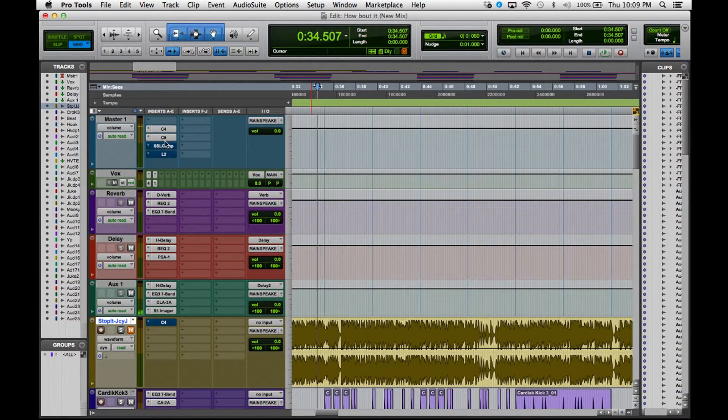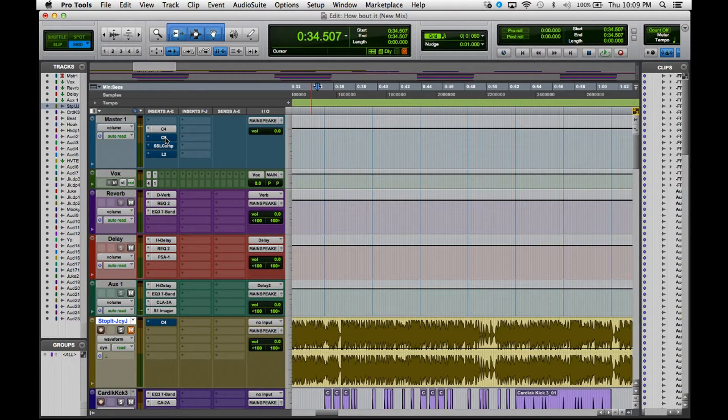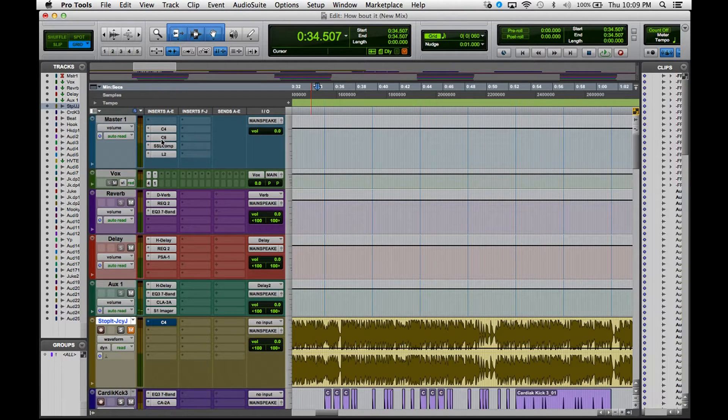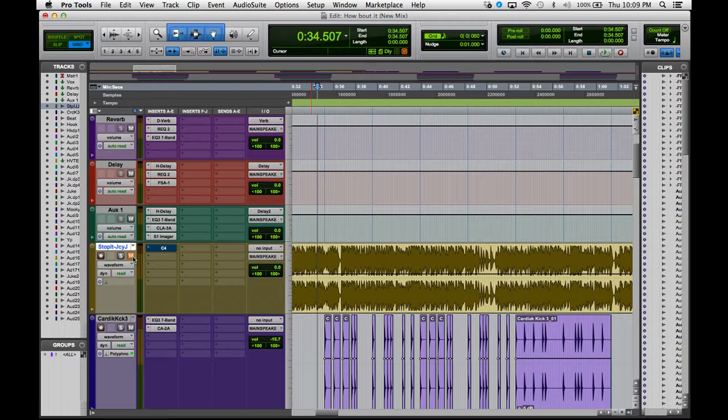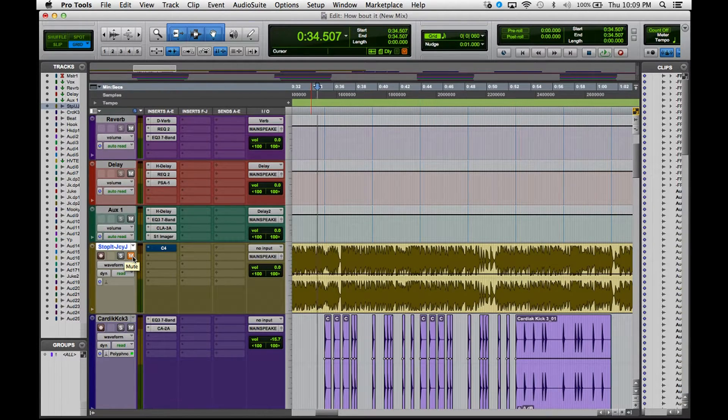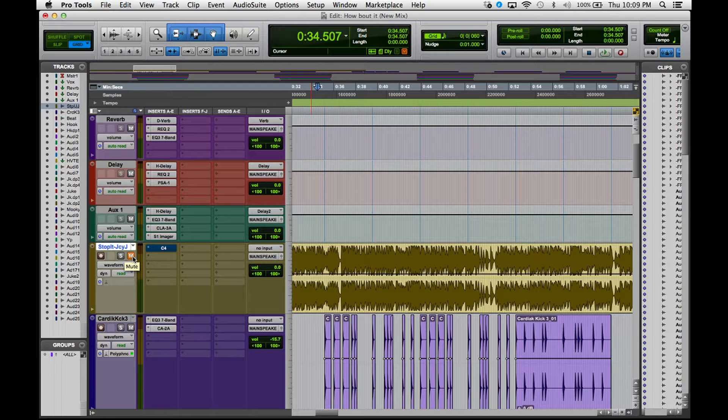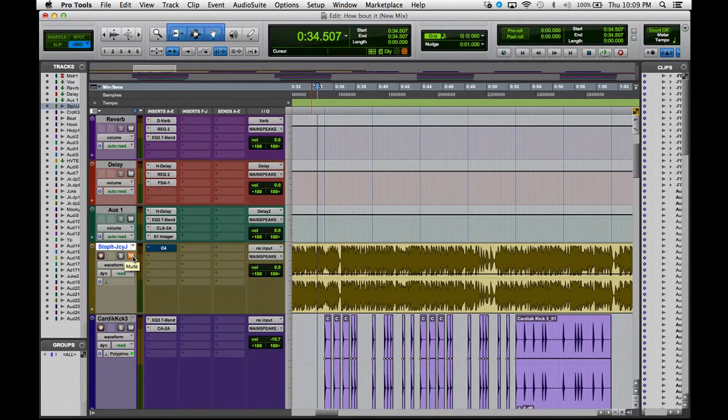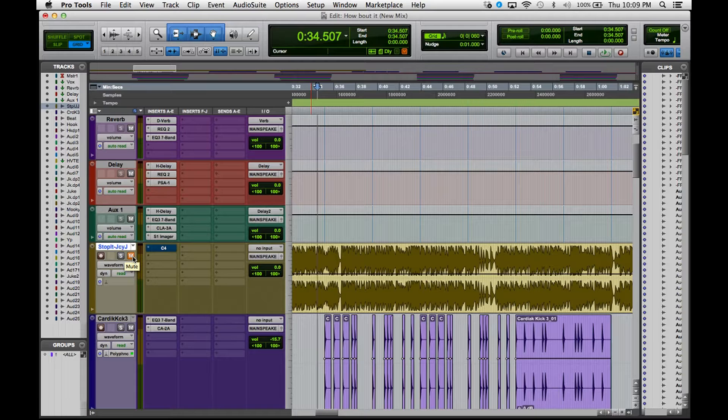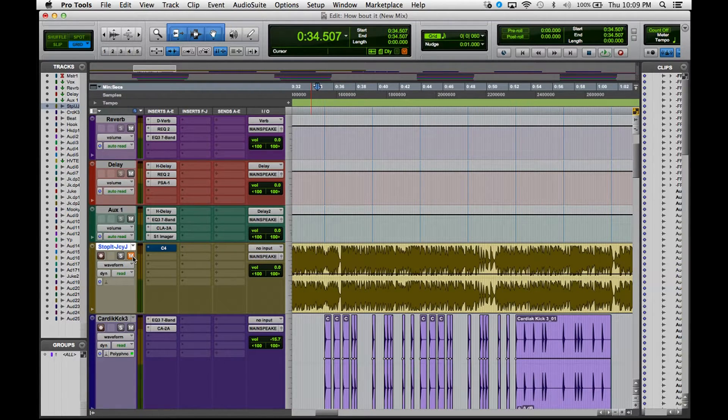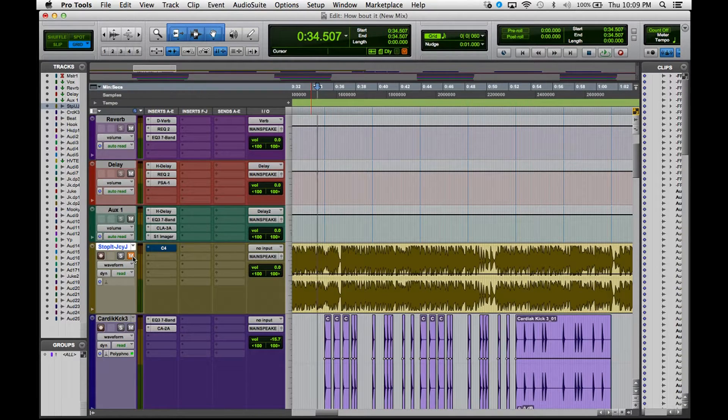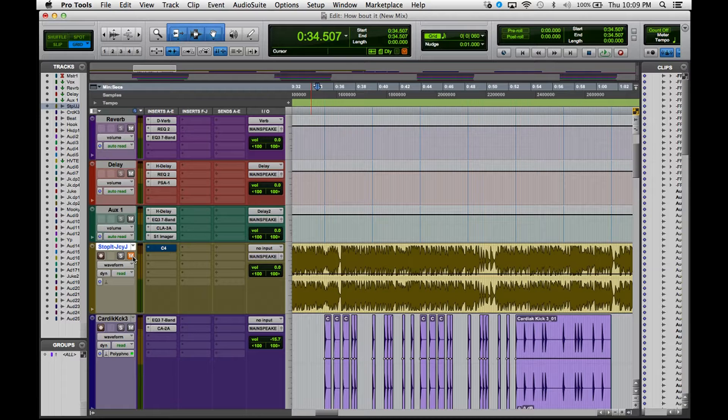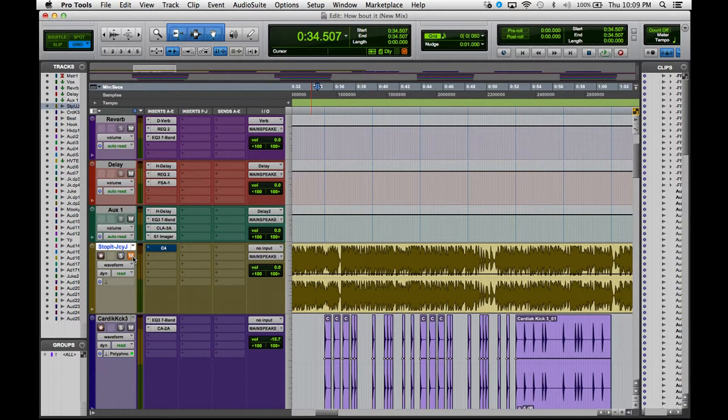You can hear that they both sound pretty similar. Maybe on the Juicy J record it seems like there's a little bit less of the bass, it seems like it's a little bit louder. But for this track I wanted it to be just a little bit lower, that way I'm not worrying about those frequencies coming through when I get ready to master the track.